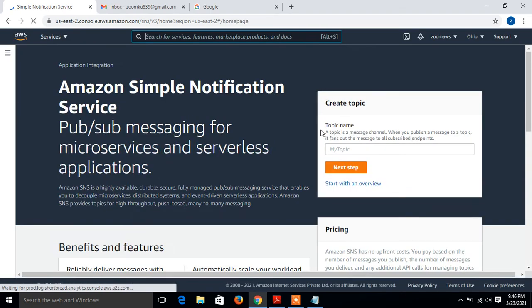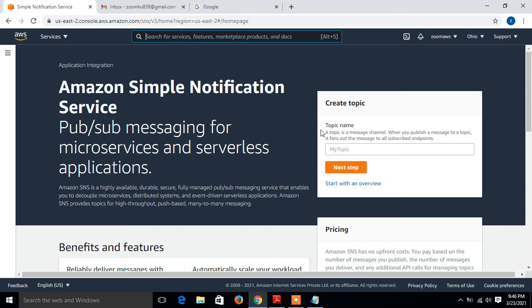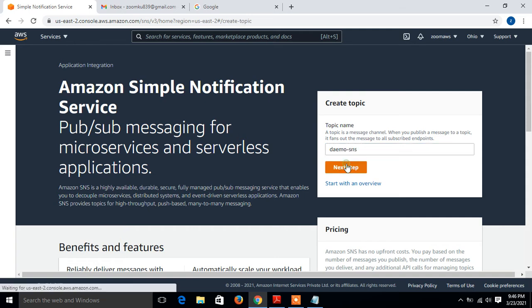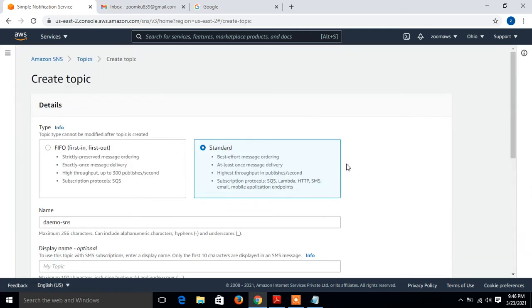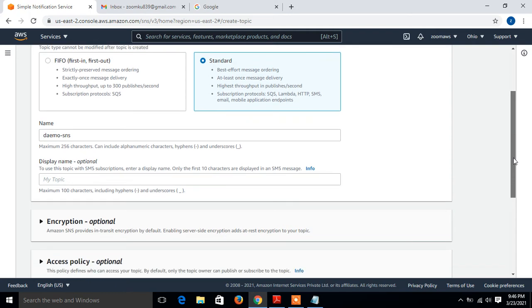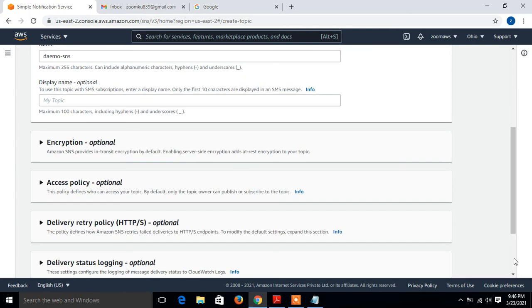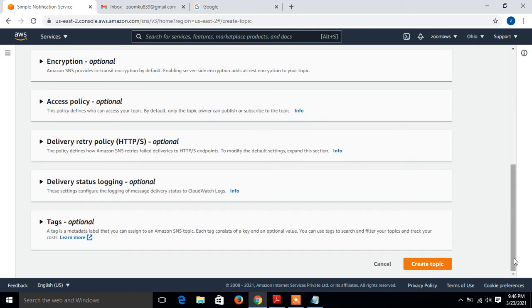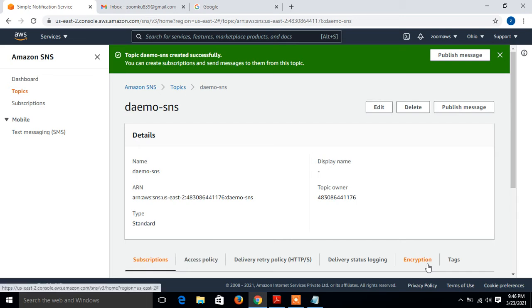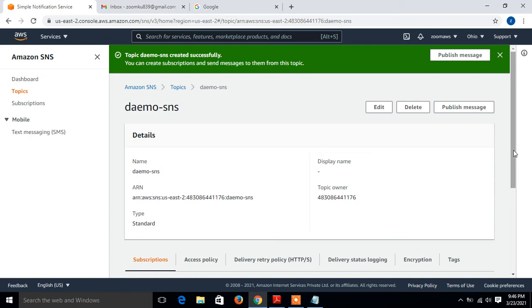Currently we don't have any SNS services configured. Let's create it. Give the topic name, could be anything. I'll mention demo SNS, and display name I'll leave blank. Go with the default settings, no need to configure the access policy right now. Just click create topic. Here I have created my topic named demo SNS.